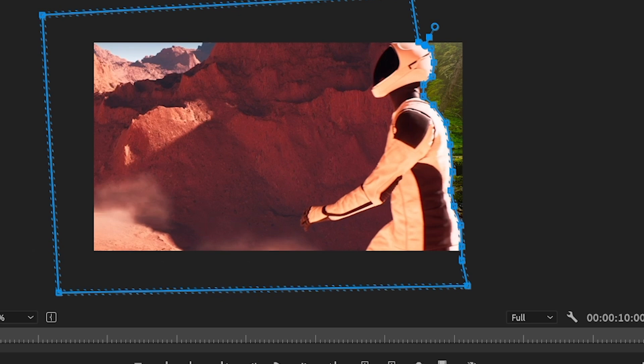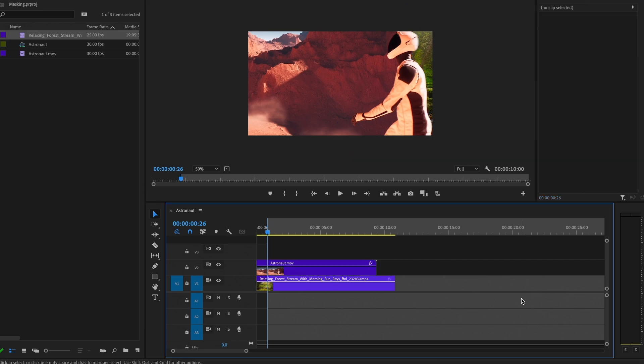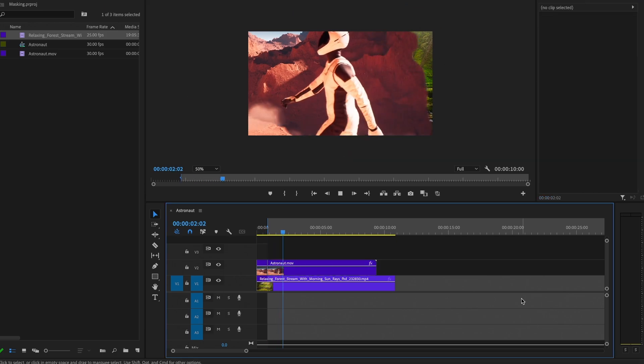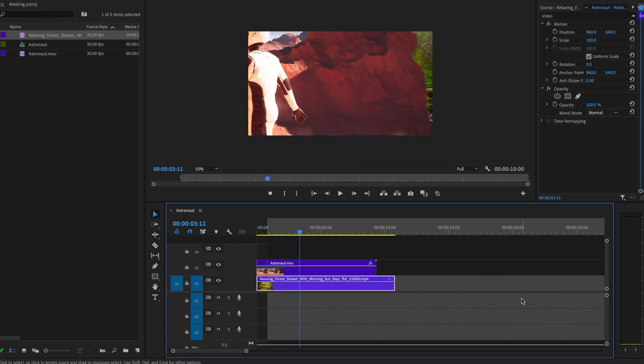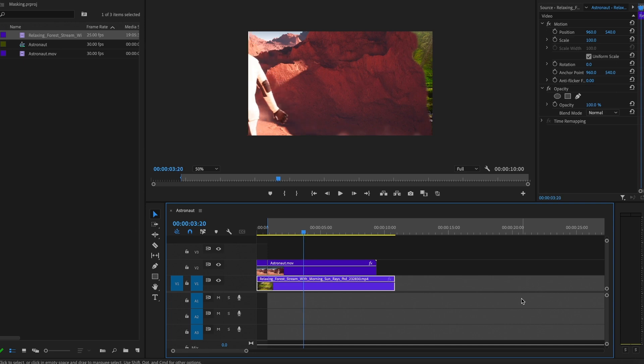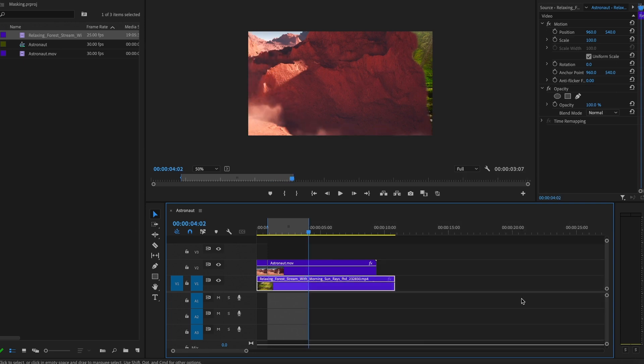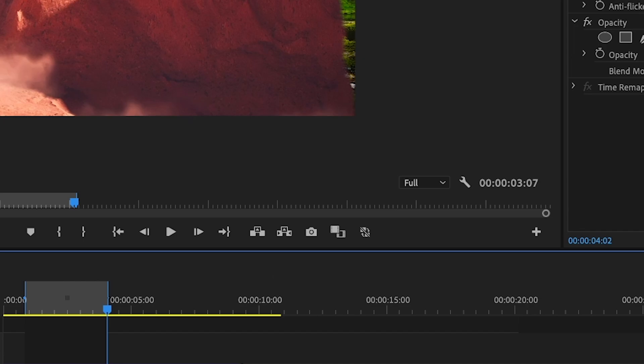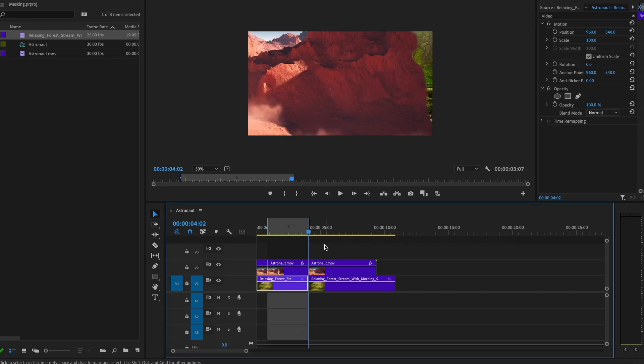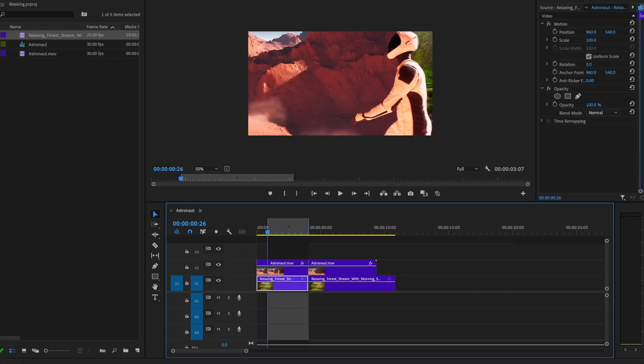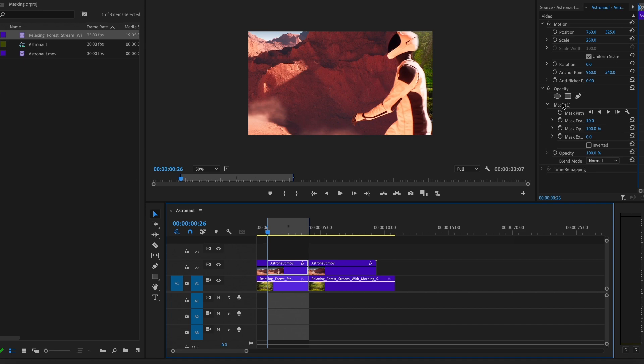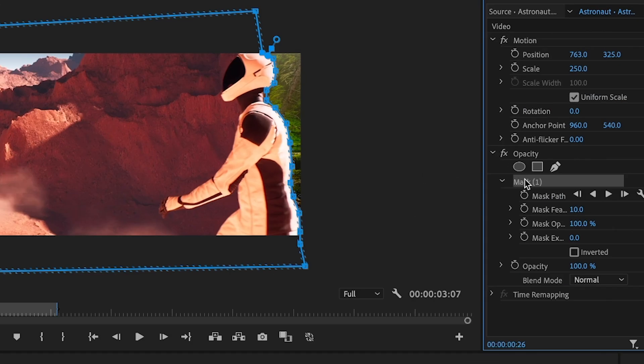But we need to do this on each frame. And as you can see, the time that the astronaut leaves the clip will be somewhere around here. So that's 3.7 seconds, as you can see here. Let's make a mark and let's go back to frame one.